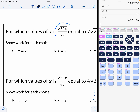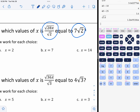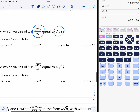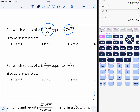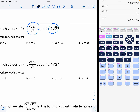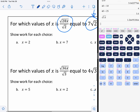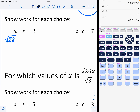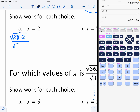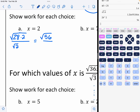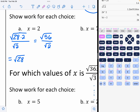For what value of x is this expression equal to 7 square roots of 2? We're going to show work to see which x value, when substituted in for 28, will end up giving me 7 square roots of 2. Starting with option 1, I'll have the square root of 28 times x — so times 2 — all over the square root of 2. So 28 times 2 is 56 over the square root of 2. Now 56 divided by 2 is 28, so that equals the square root of 28.